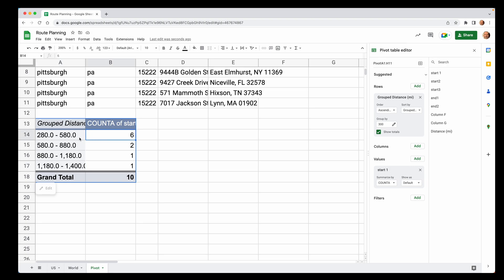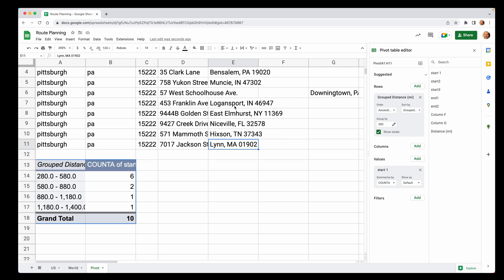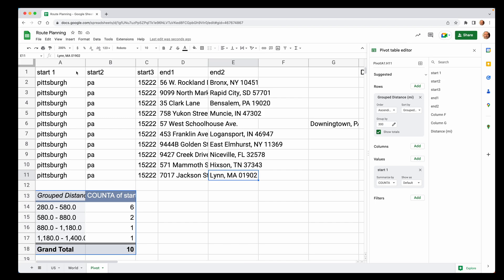So what this is telling us is six destinations are within this band of distance. So this is showing most of your customers are within 580 miles. Two of them are within 880. And then you have some outliers here. So let's do one more way to visualize this data.